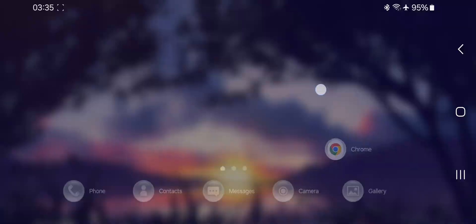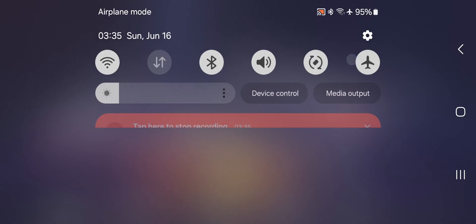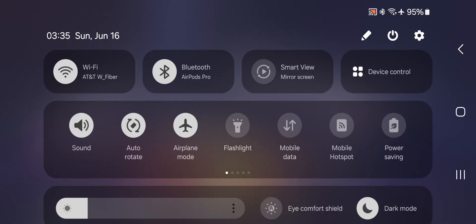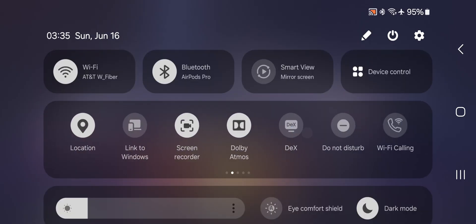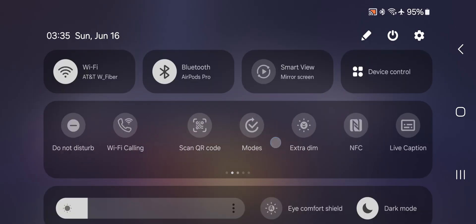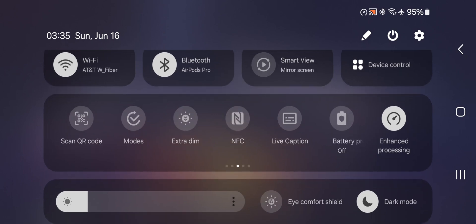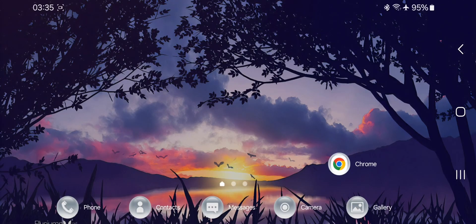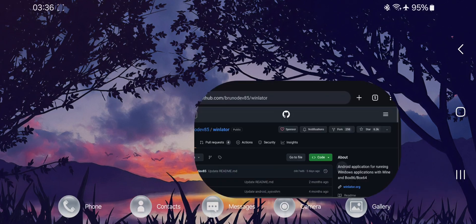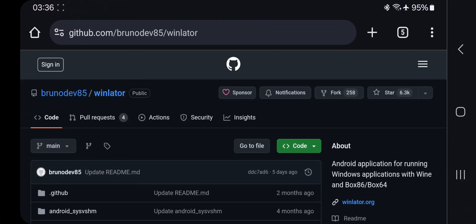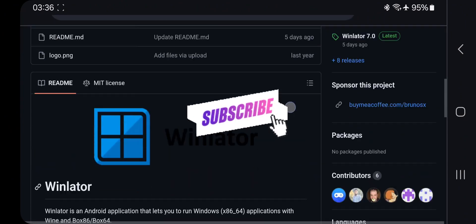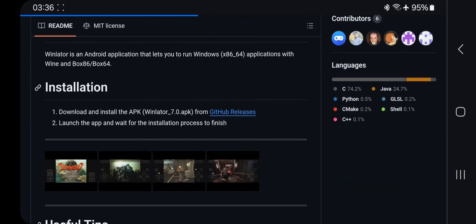Hey people, I'm back again with another new video. Here today, we'll be taking a look at the latest official WinLater 7 update. But before starting the video, if you are new here, make sure you subscribe to our channel.